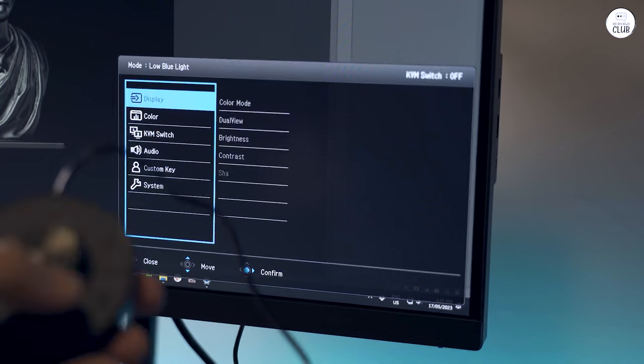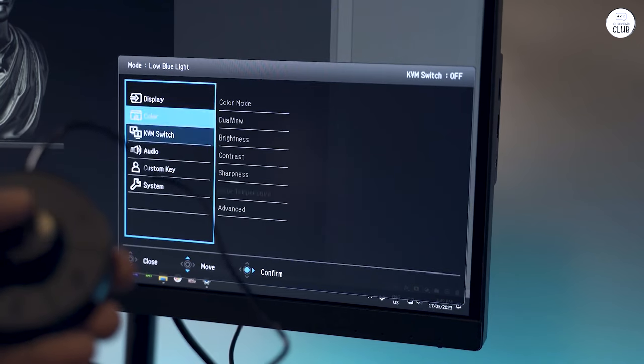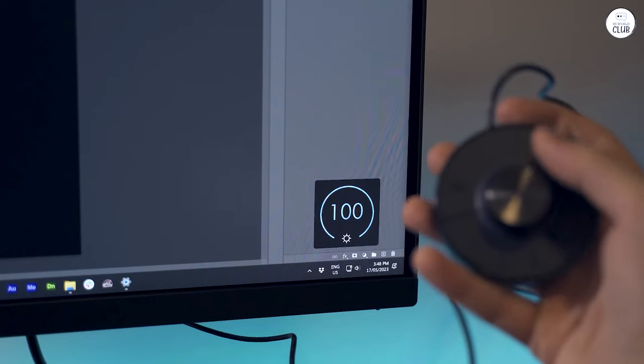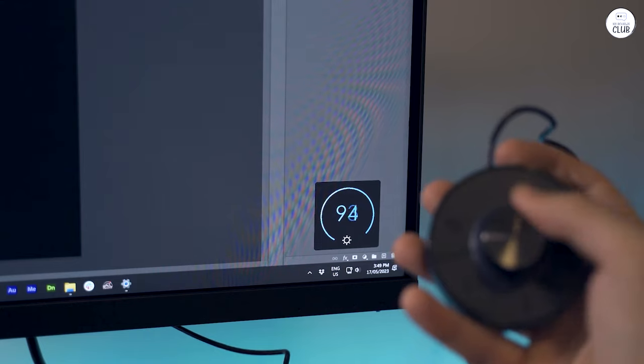Setting it up with the BenQ display pilot software was quick and it helps keep the colors consistent across different devices.